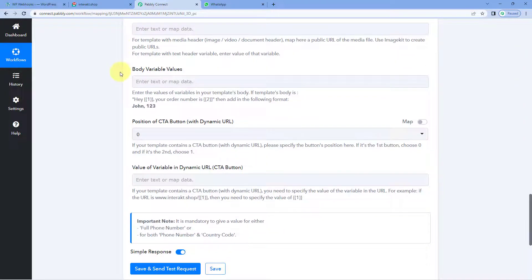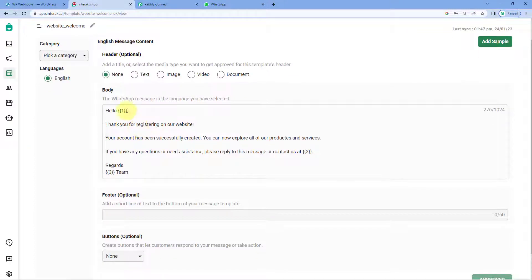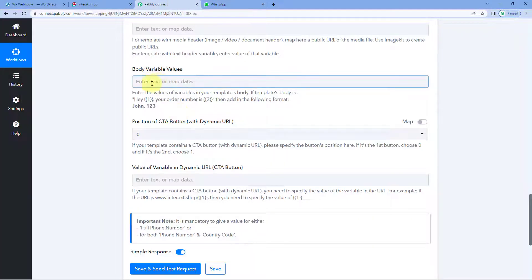Now let's come to body variable values. In the template message, after 'Hello,' I wanted to mention the name of the newly registered user. But the name keeps changing for every new message, so the name is a variable — a dynamic text. To add this kind of dynamic text in the WhatsApp message, these numbers are added in double curly braces as variables. The text in place of these variables can be entered in the body variable value field in Pabbly Connect.